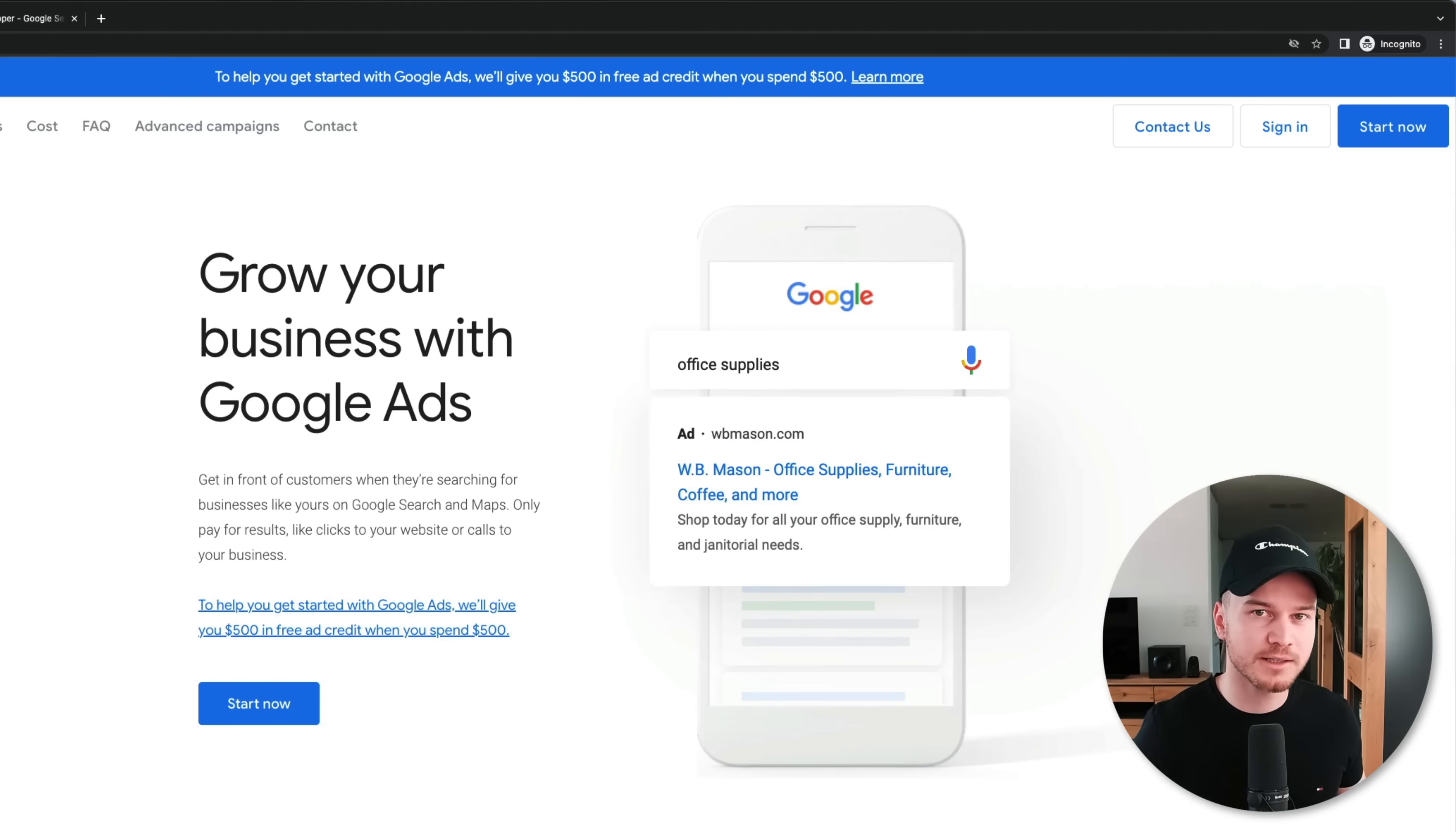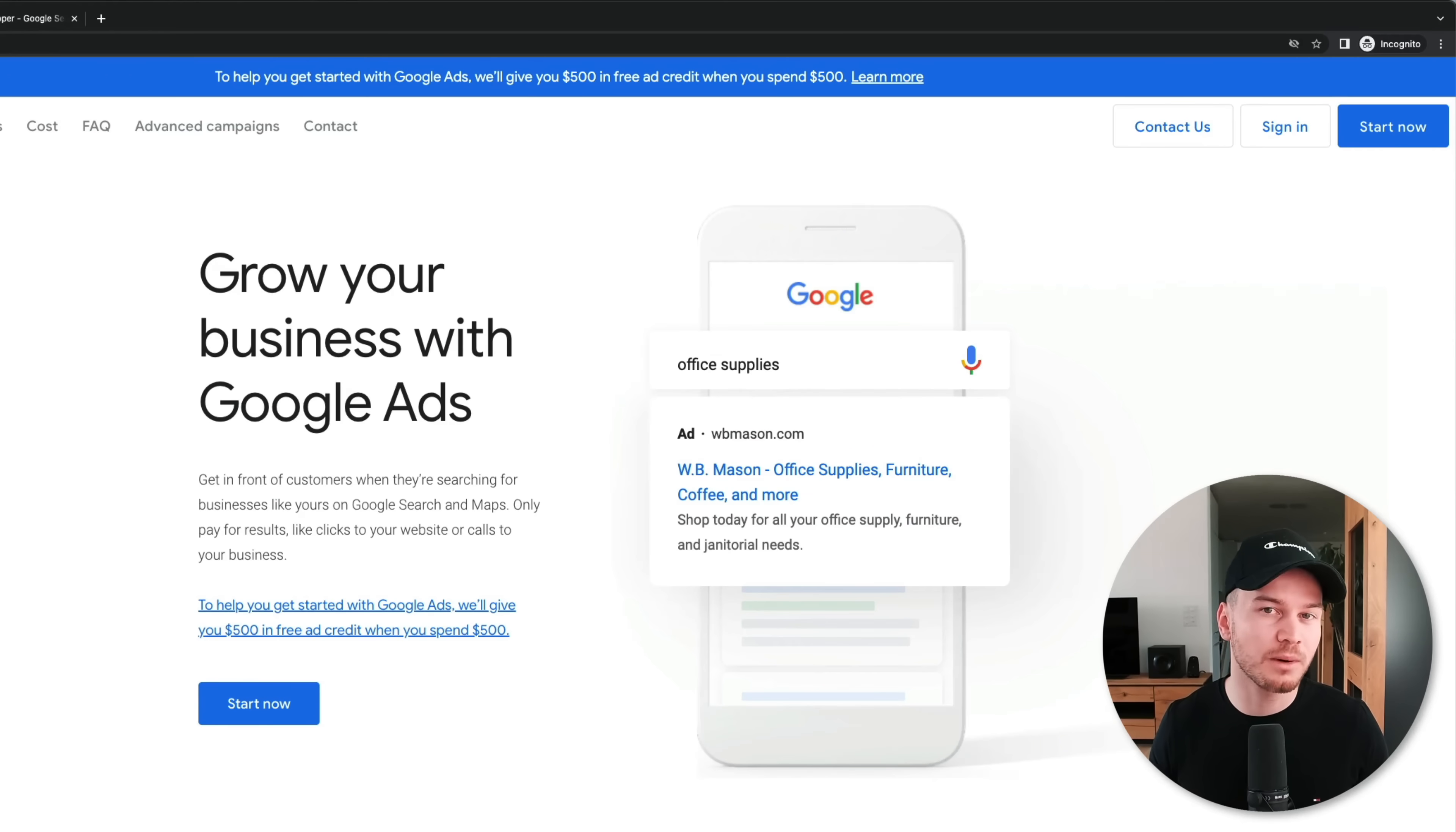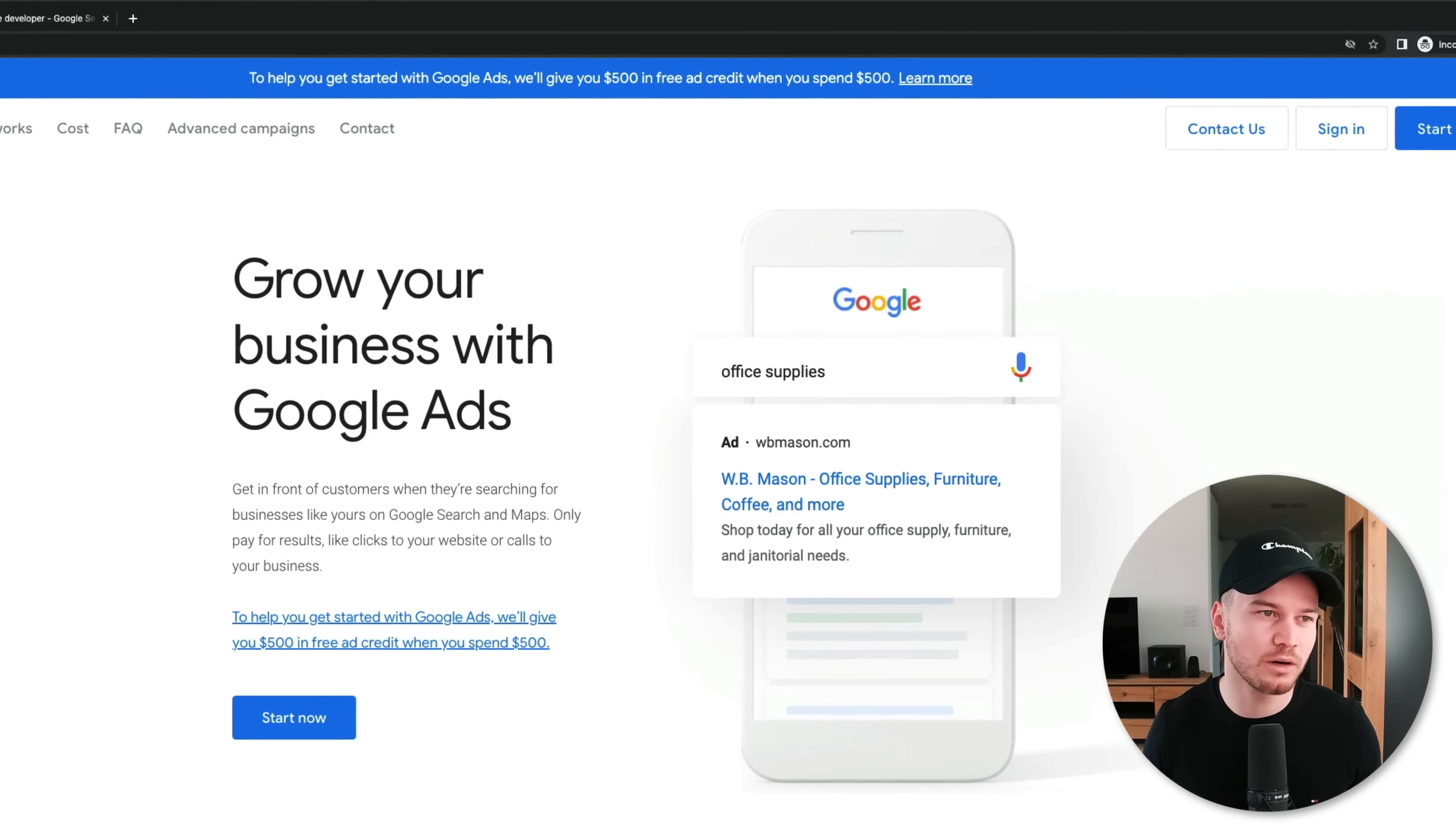All right, now before we're going to start setting up our Google account and start our campaign, I want to quickly talk about how Google Ads actually work.